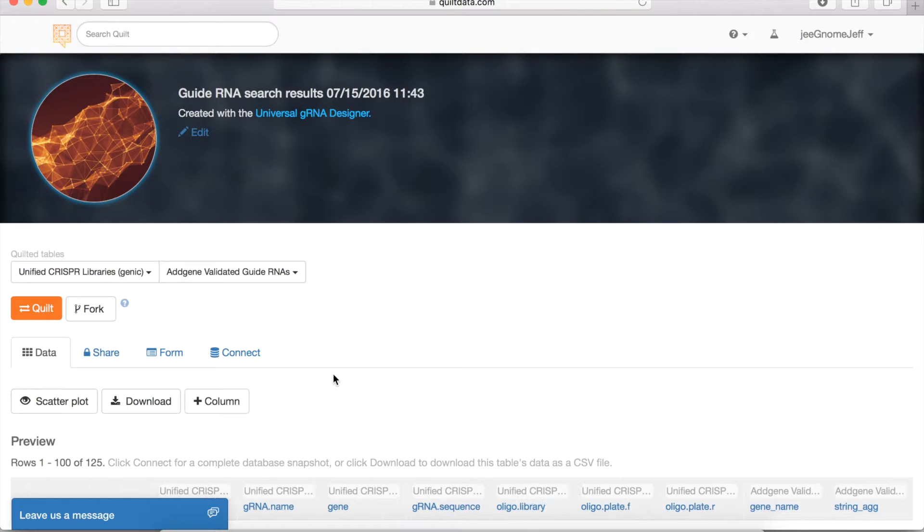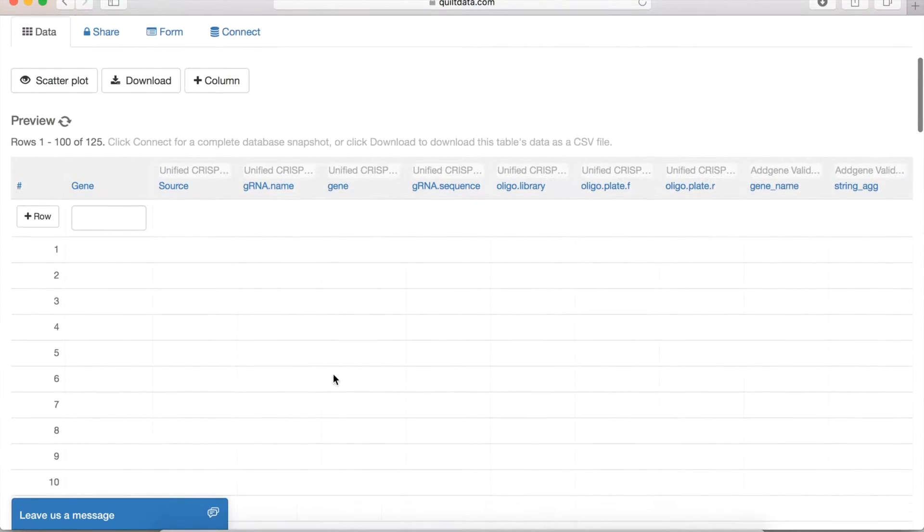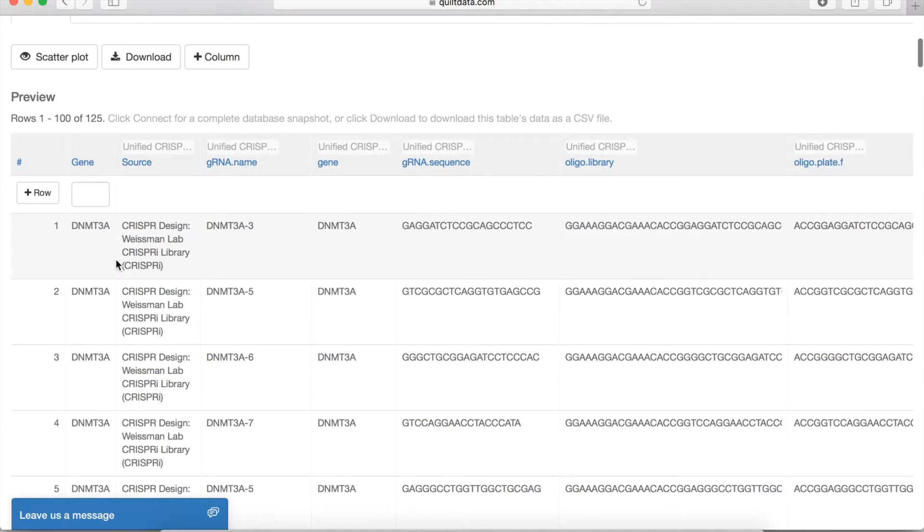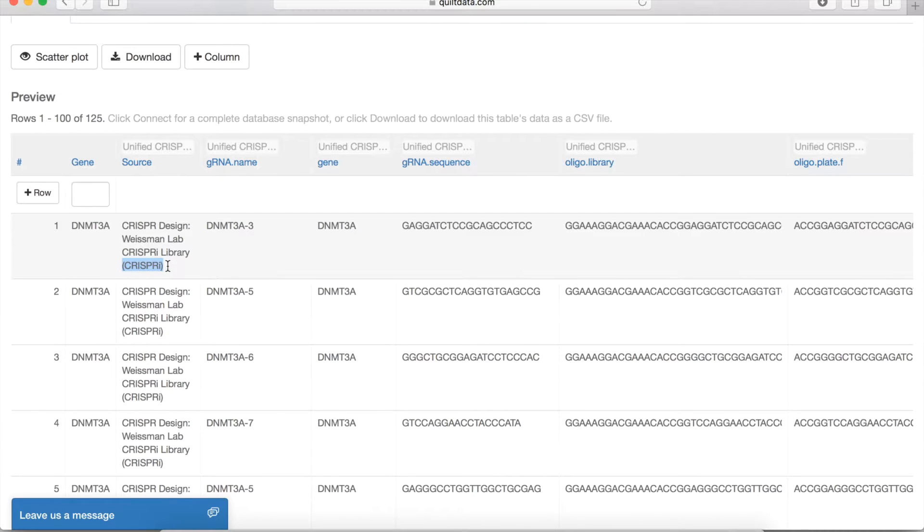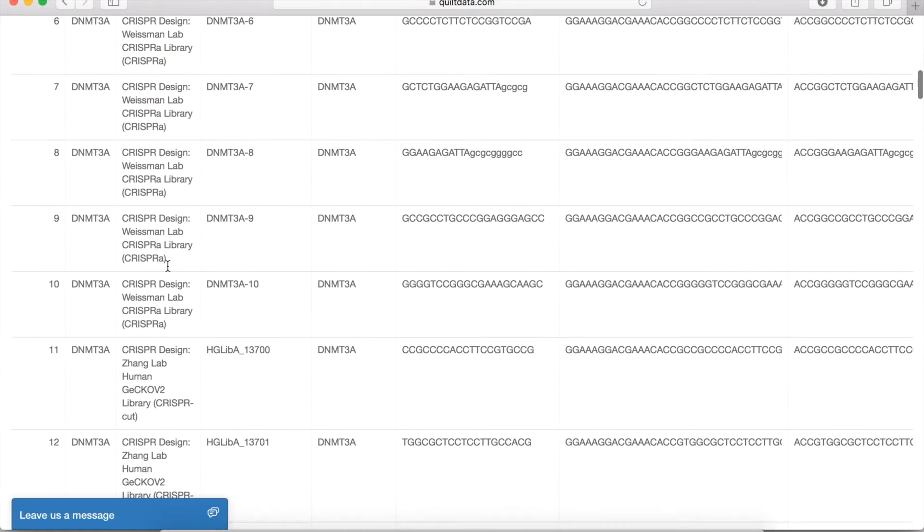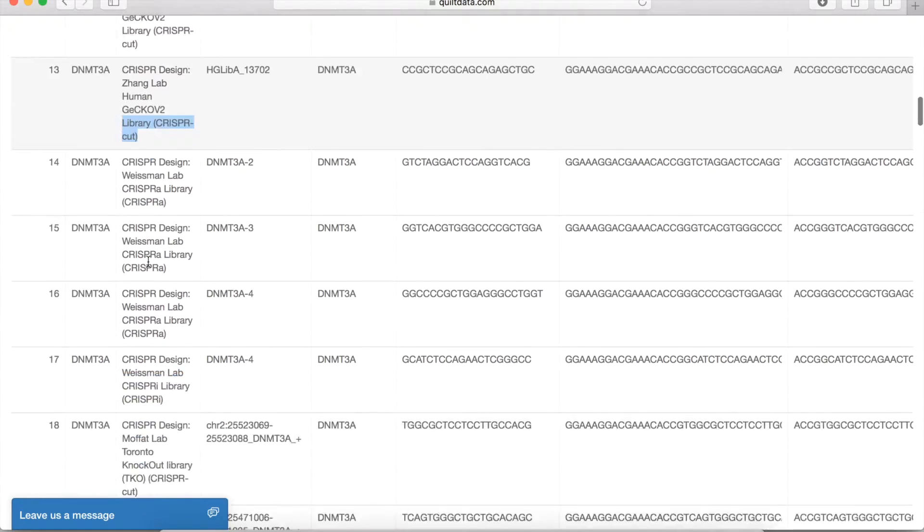What comes back from this search are matches on the gene name that you entered in various libraries and various types of CRISPR technology. So here you're seeing guide RNA designs for CRISPR interference. There's also CRISPR activation, and then traditional CRISPR double-stranded cutting as well.